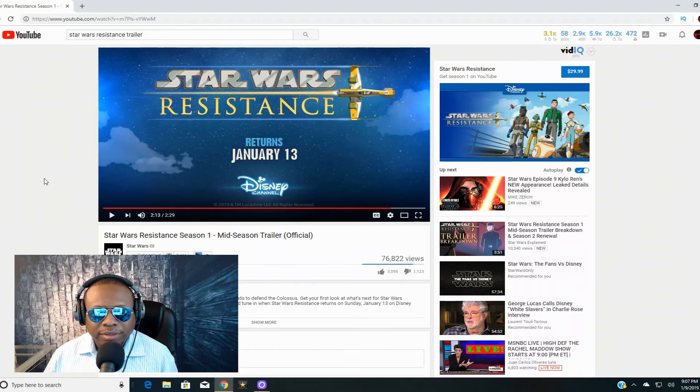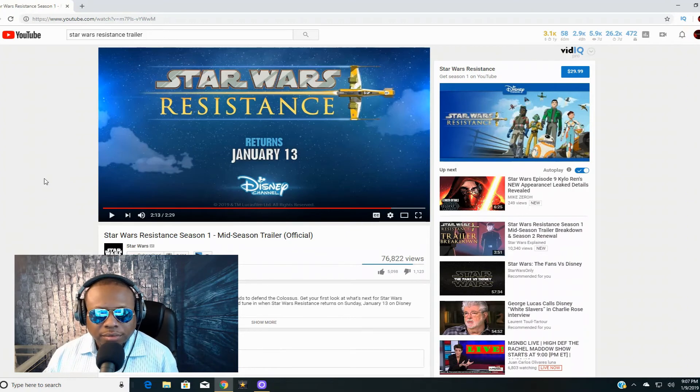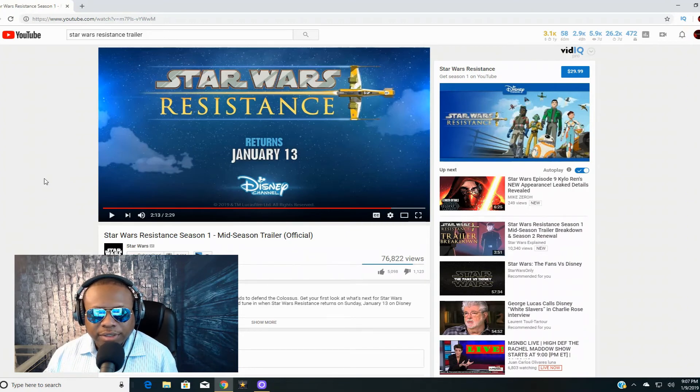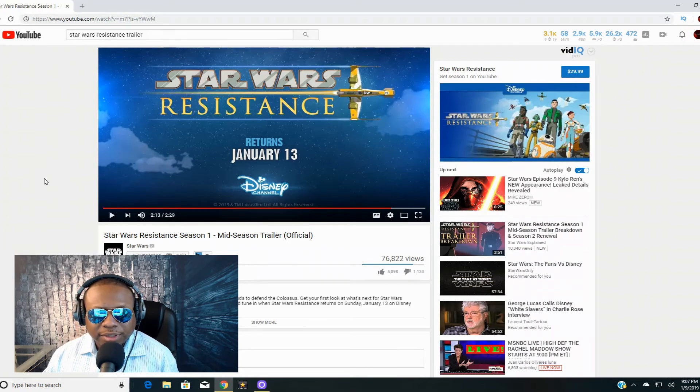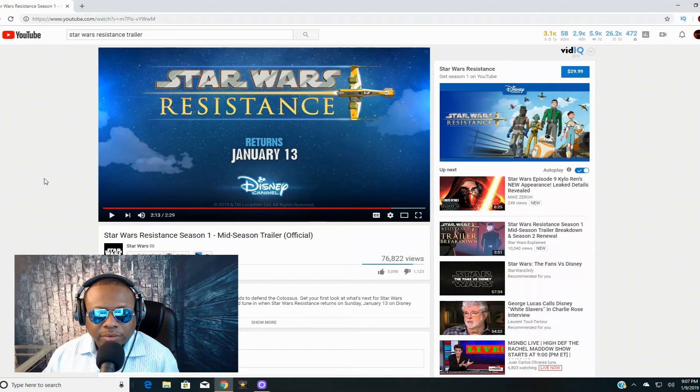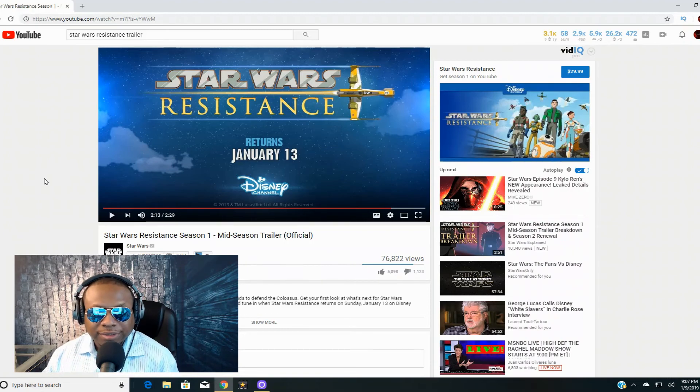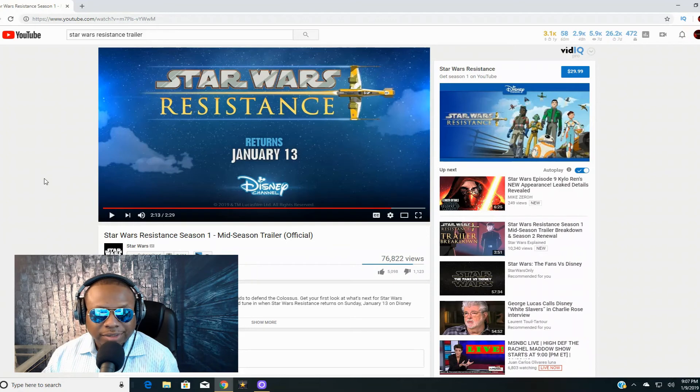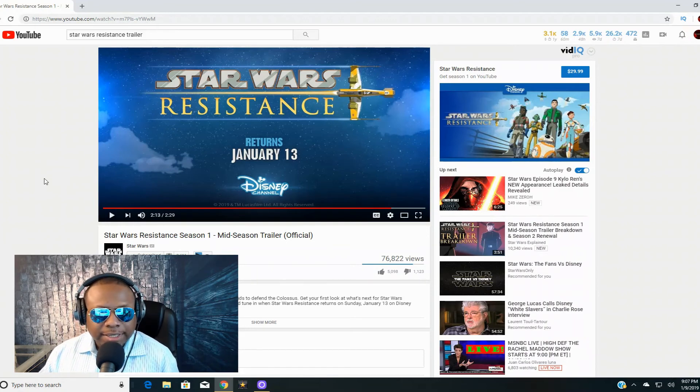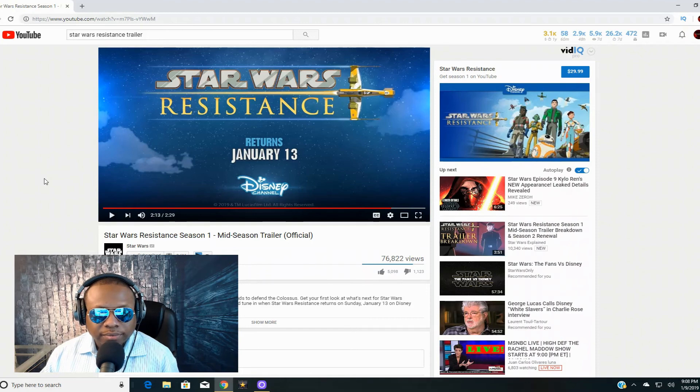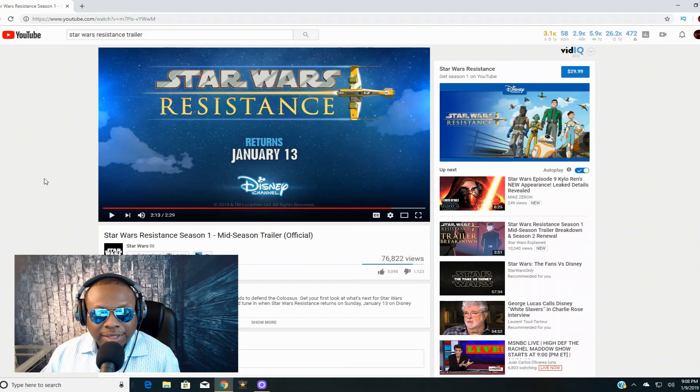what happens right after the Hosnian system is blown up. Because one of the big criticisms of The Force Awakens was we didn't know what those planets were, and we found out that it was the New Republic and nobody really cared. So will they make you care this time? I don't know, I guess we will have to see. Well, I guess you guys have to see. I won't be seeing it.